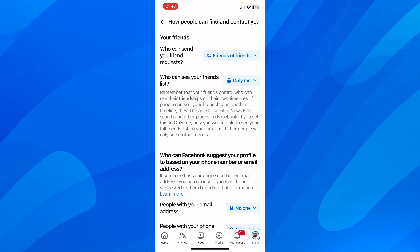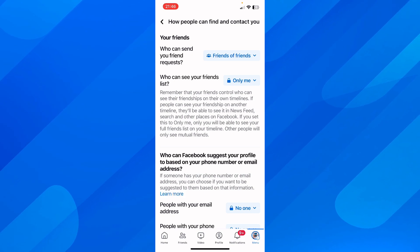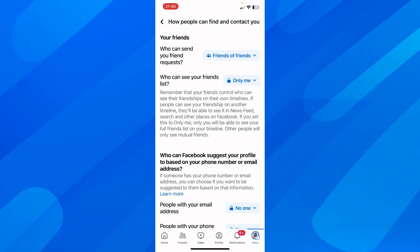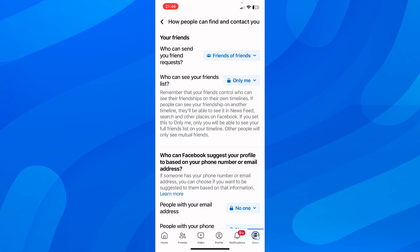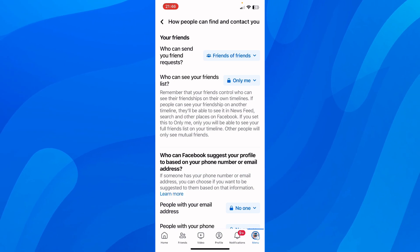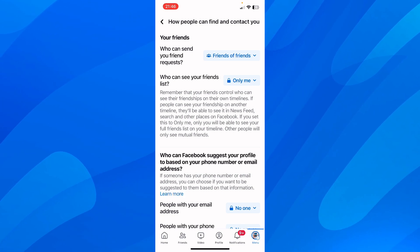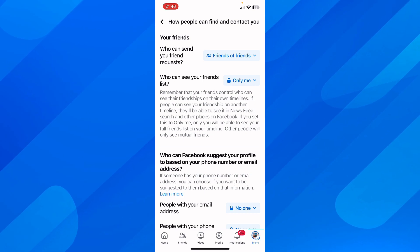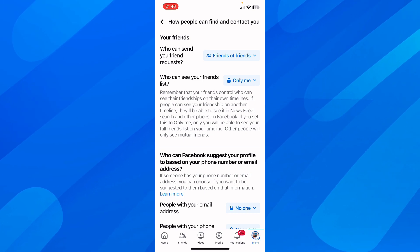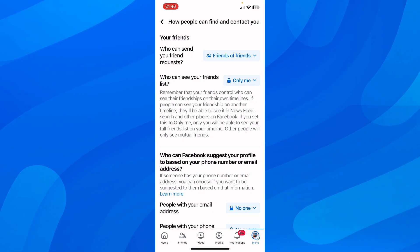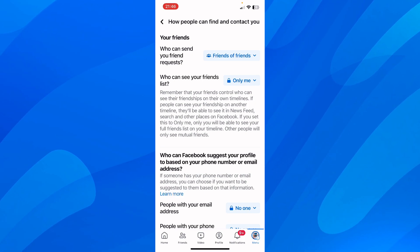So basically, this is how you can make your friends list completely private on Facebook. I really hope you found this video helpful — don't forget to like and subscribe, and see you in the next video. Thanks for watching!